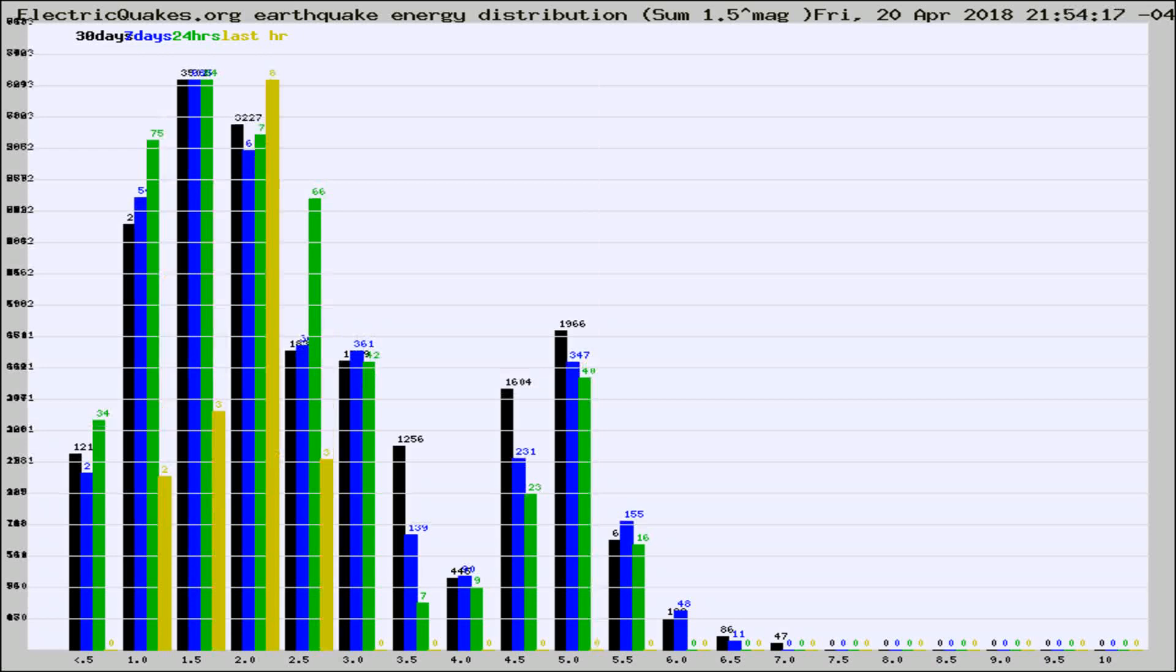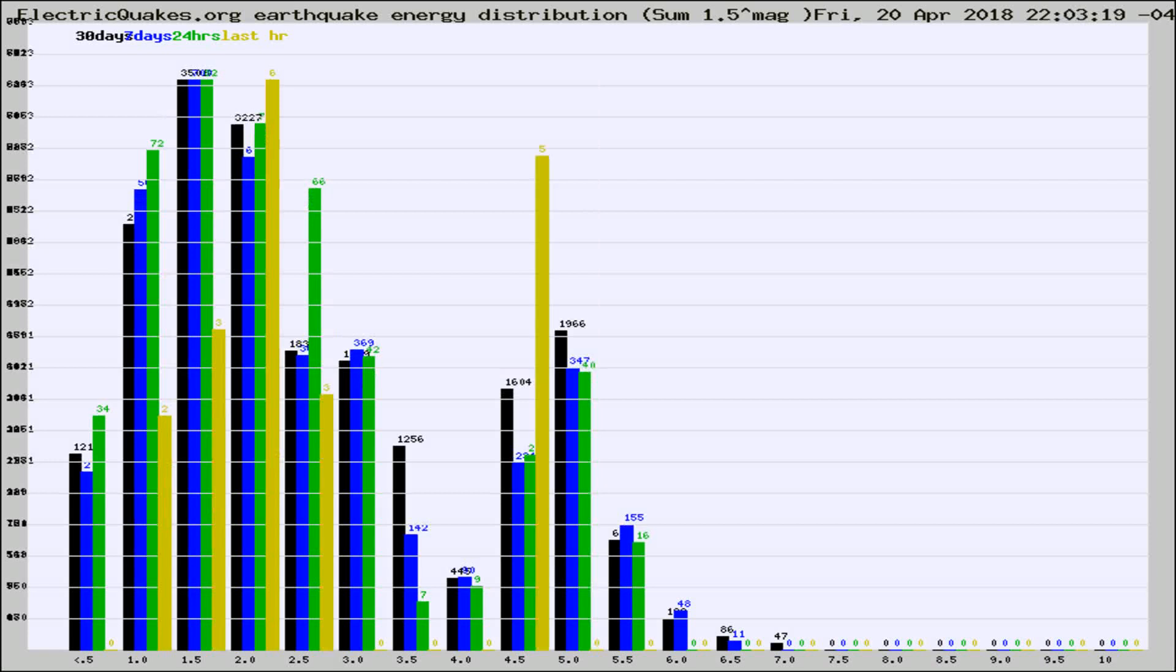Different colored columns are for 30 days, 7 days, 24 hours, and the last hour.